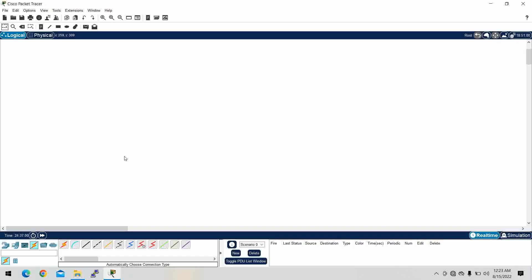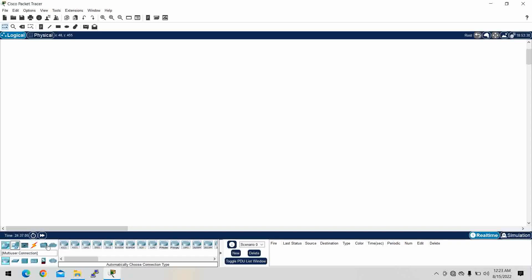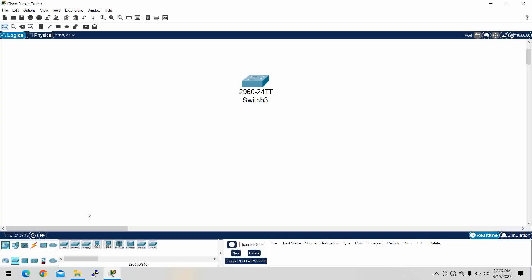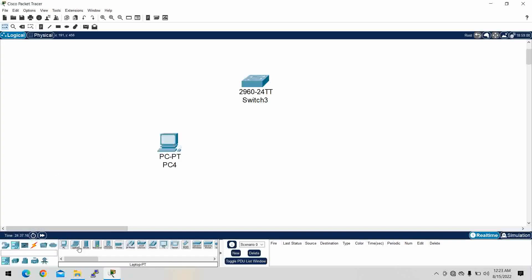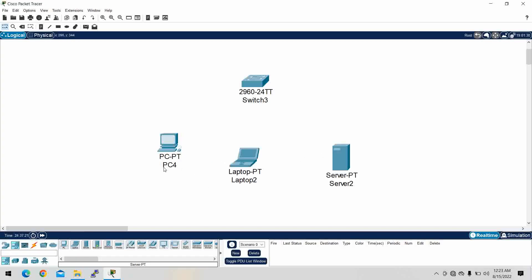So we have to see them one by one. First we have to take a switch, and then take devices — for example, one desktop, one laptop, and one server — and we have to assign IP addresses. First we connect them.